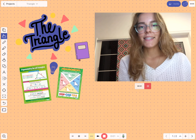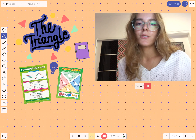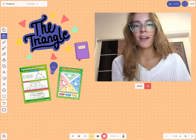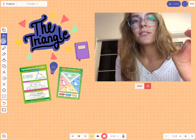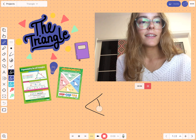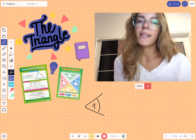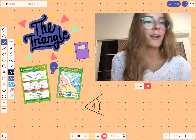Hey, it's Angelique here. Today we are going to talk about triangles. Triangles are special polygons that always have three sides and three angles.